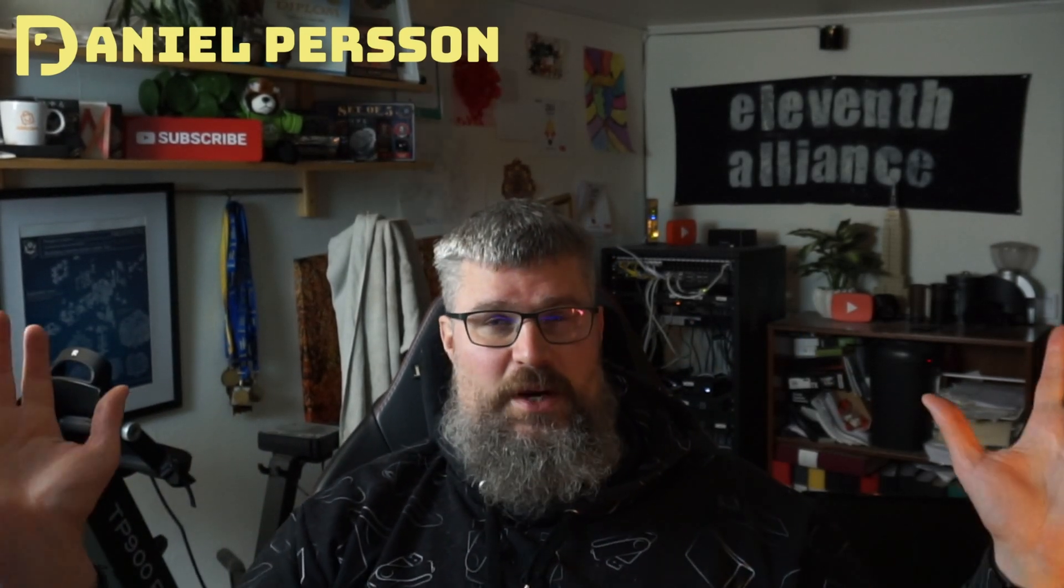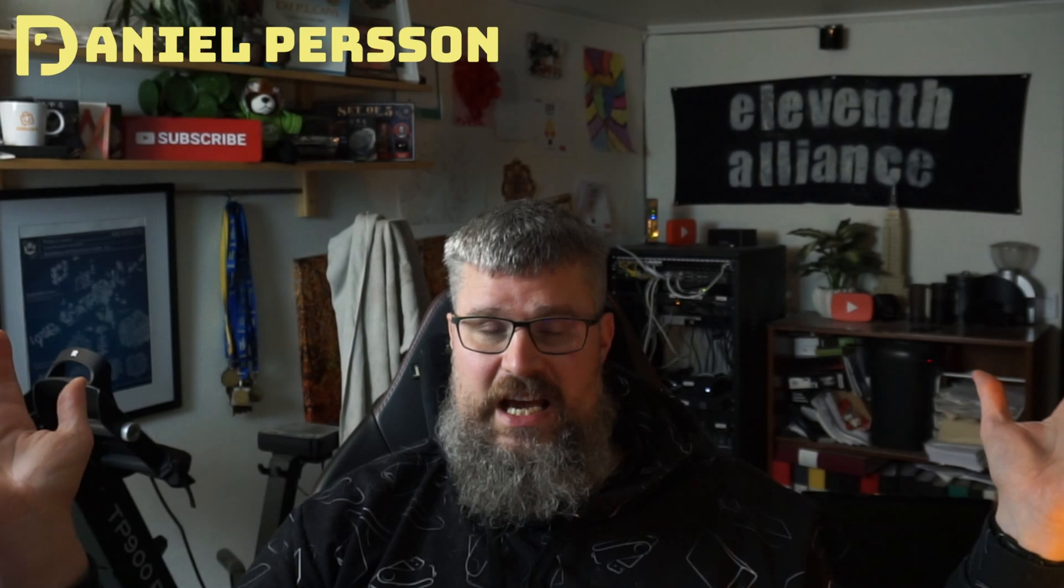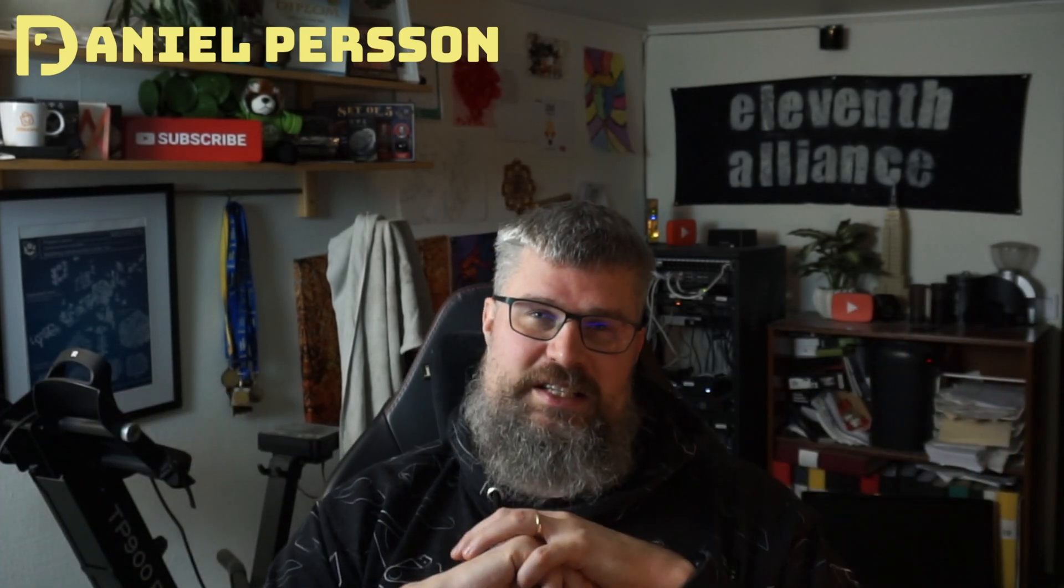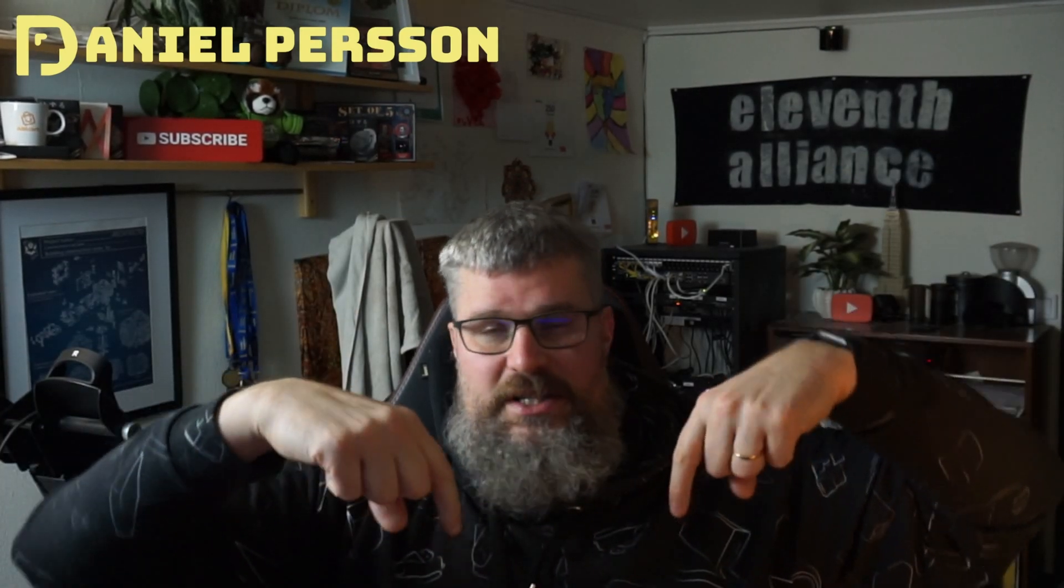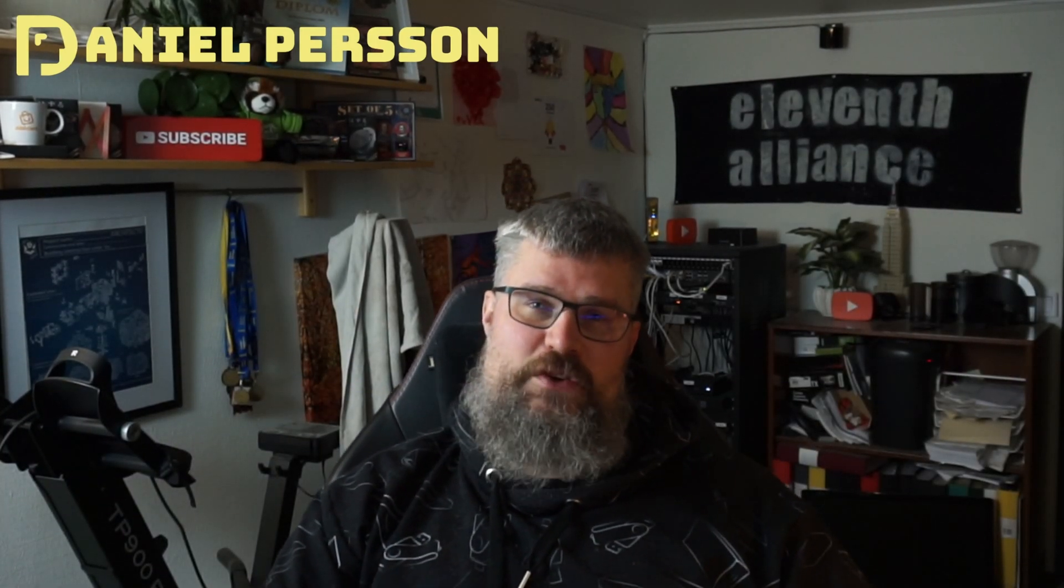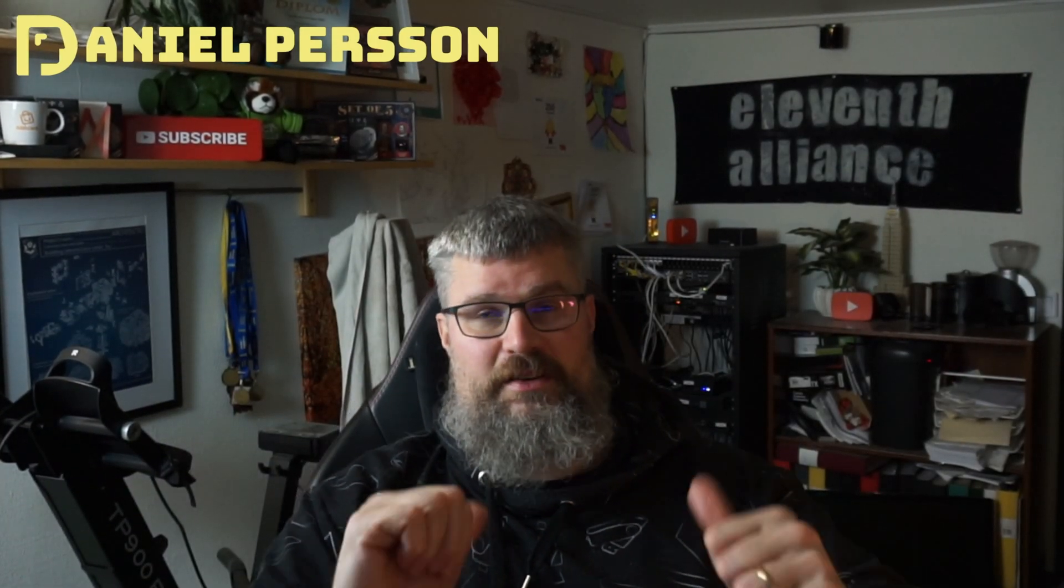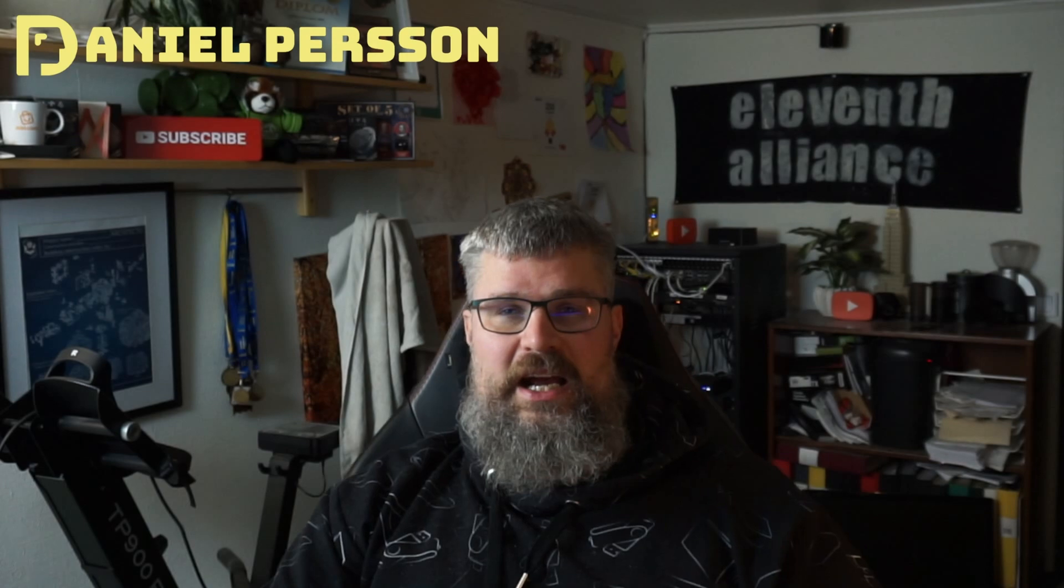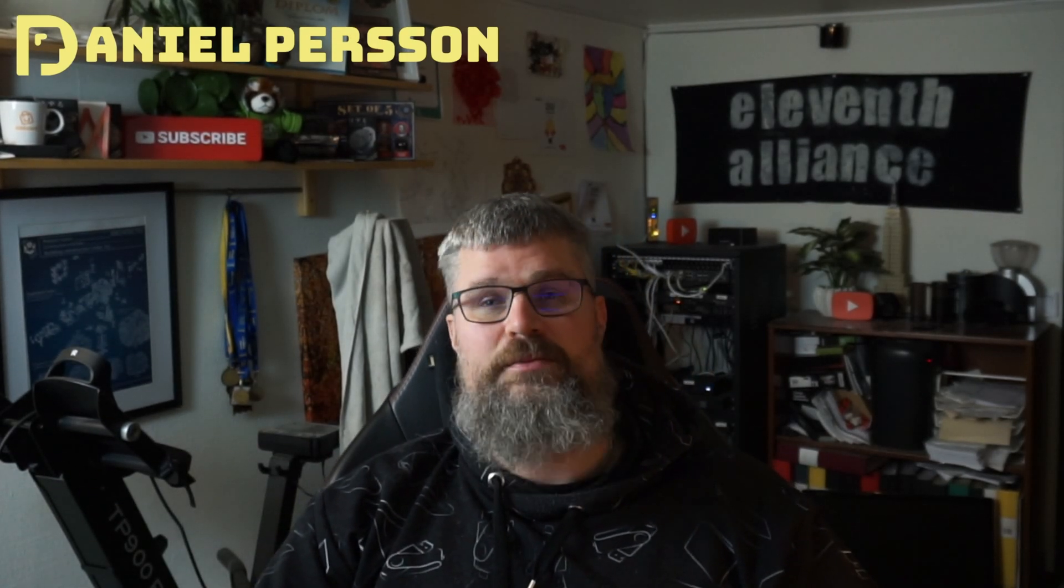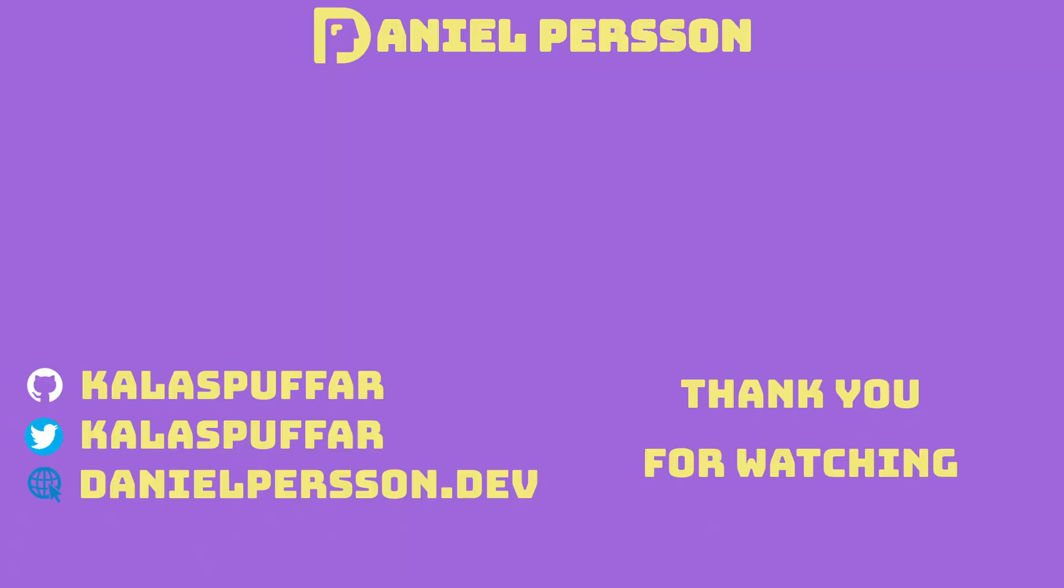This was what I wanted to cover today. I hope that you found this interesting and that you learned something today. If you have any questions or suggestions, leave those in the comment section down below. If you liked this video, give it a like and share it with your friends and colleagues. If you haven't subscribed yet, please do that. And I really hope to see you in the next video.